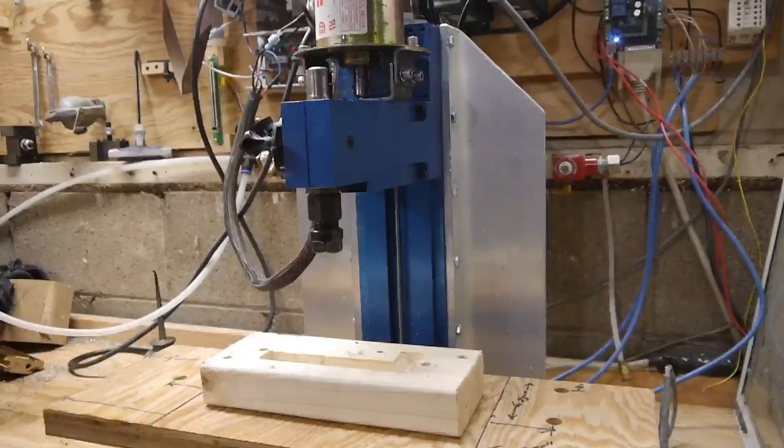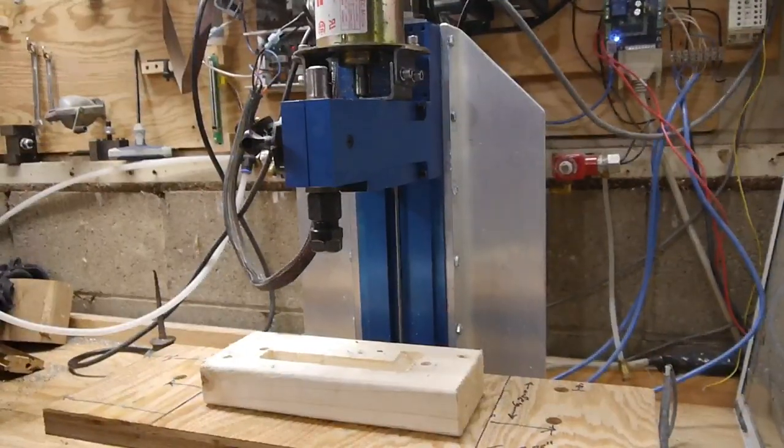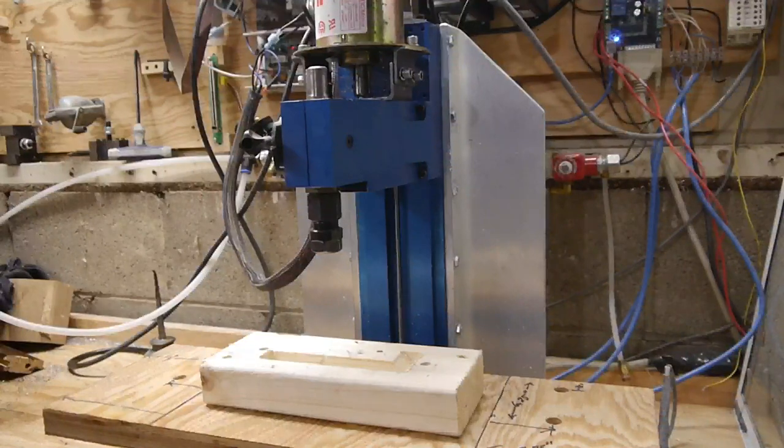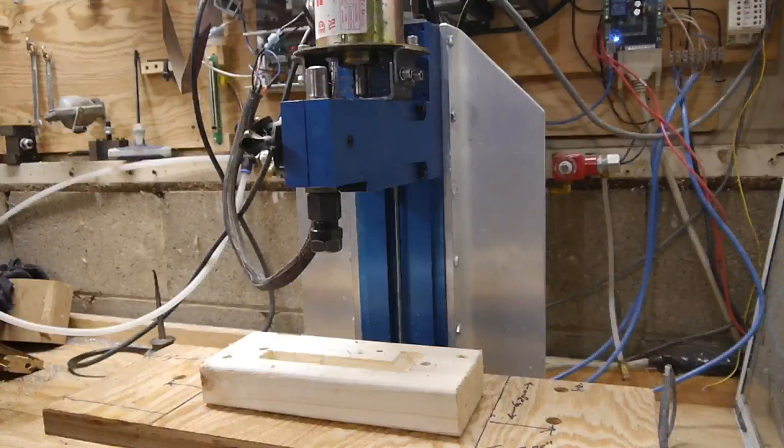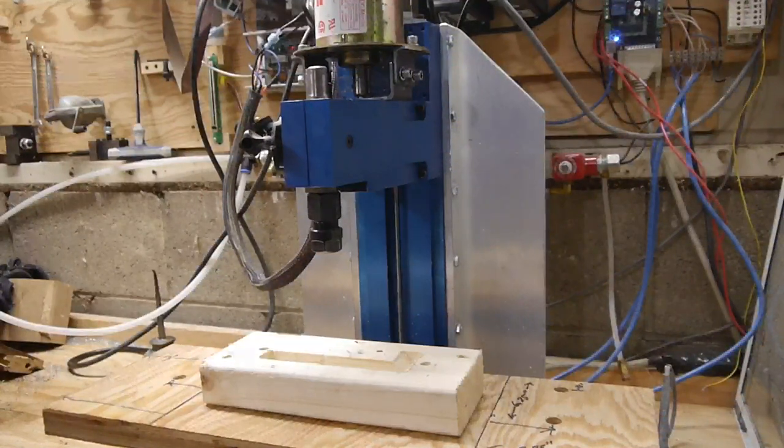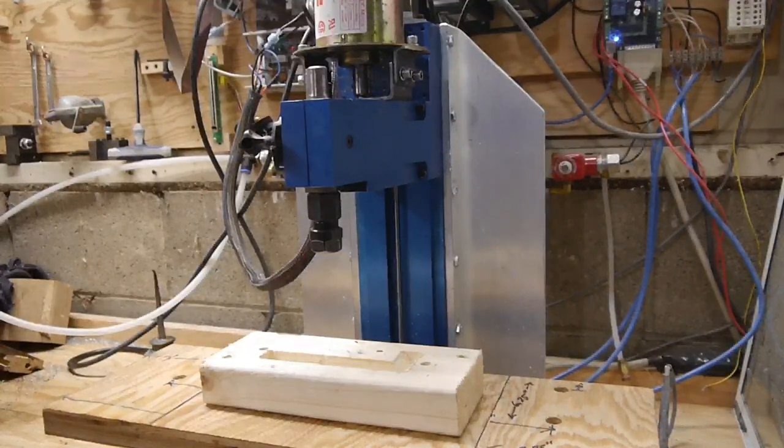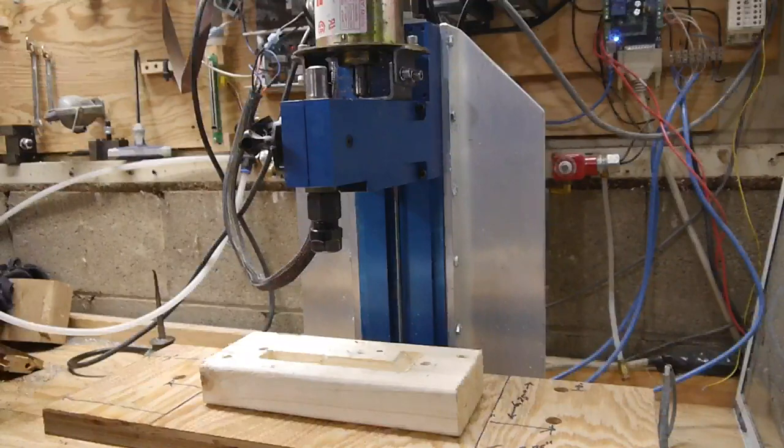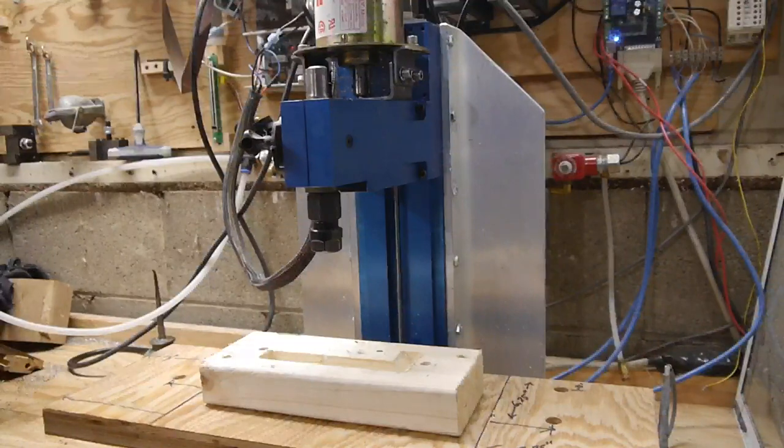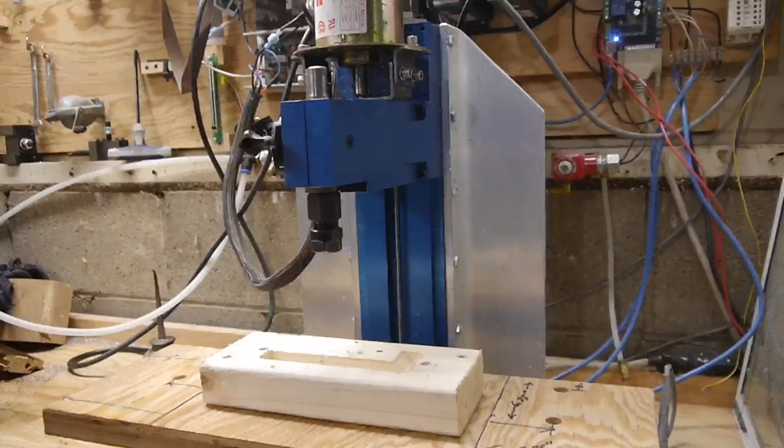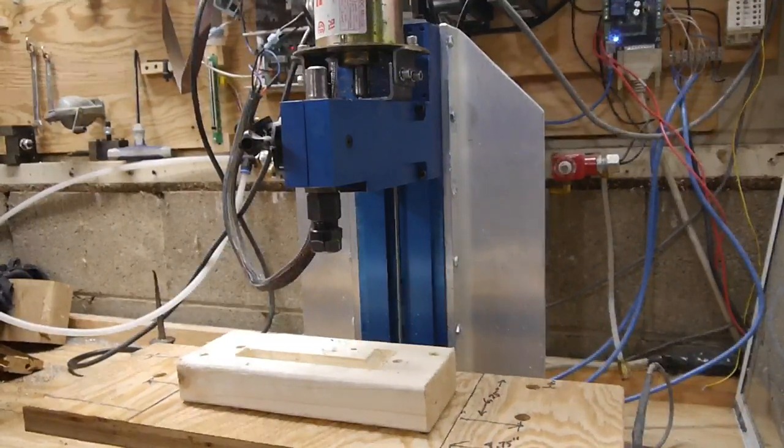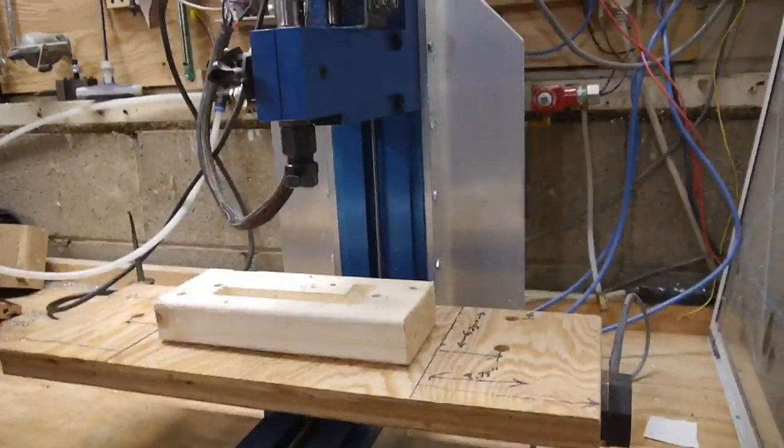Do we dare do 100 inches per minute? I mean that seems like really, really fast. Alright, we've done it. 100 inches per minute. Holy shit.